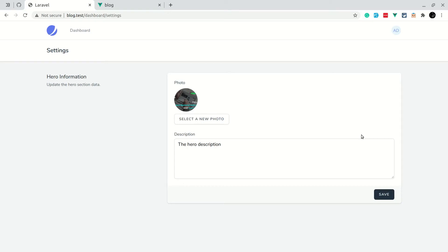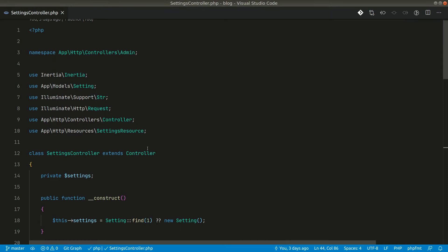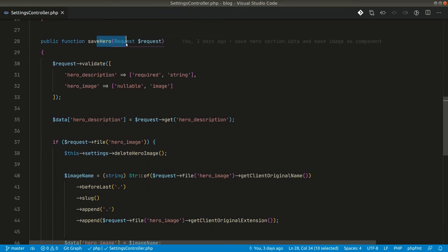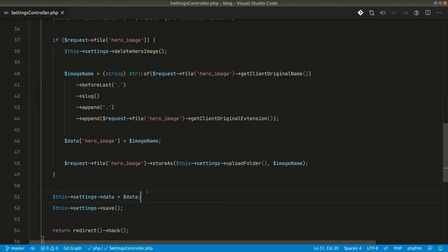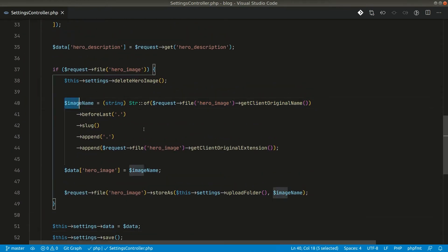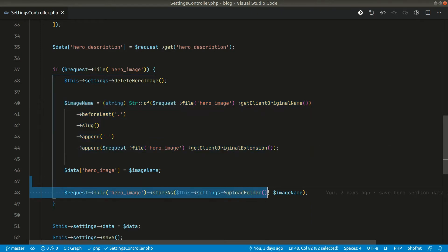Welcome to Lara Tips. In our previous video we did the hero section information - we were able to save and update this information. Now if we go here in the settings controller, the code is here: whenever we click save it takes us to the save hero controller. You can see here the image name is being extracted like this and returned.